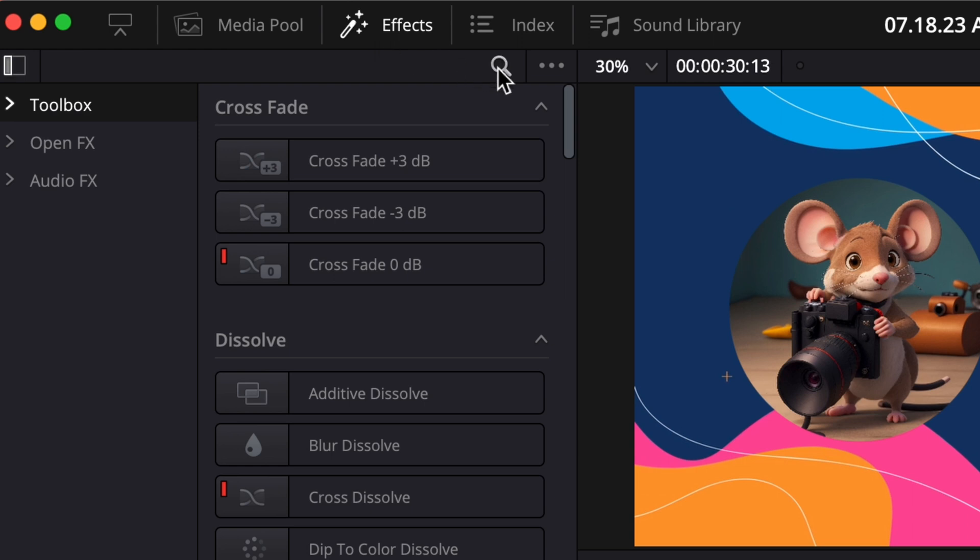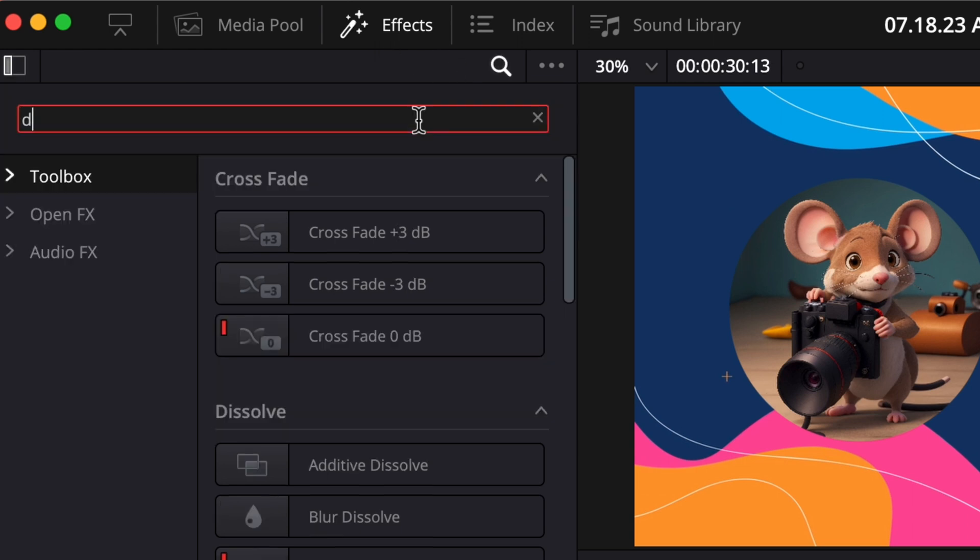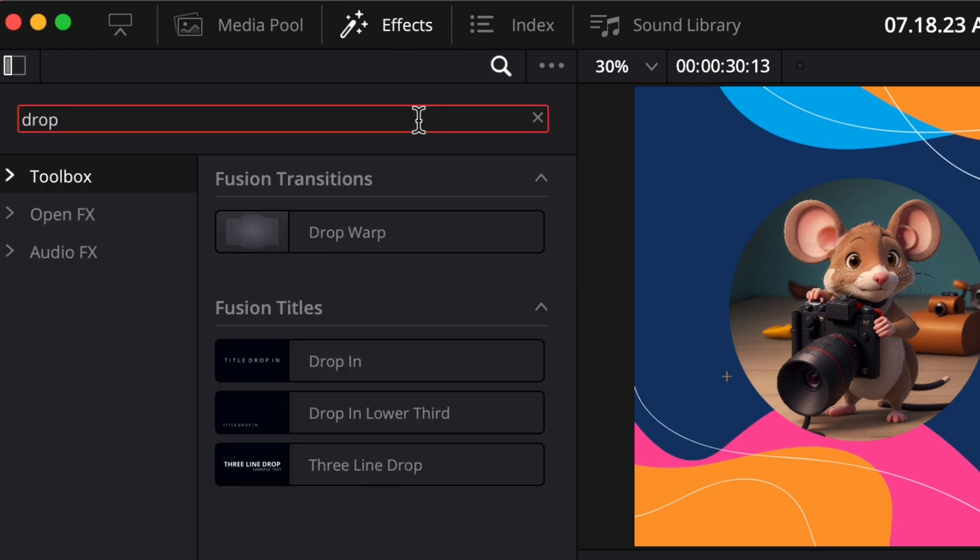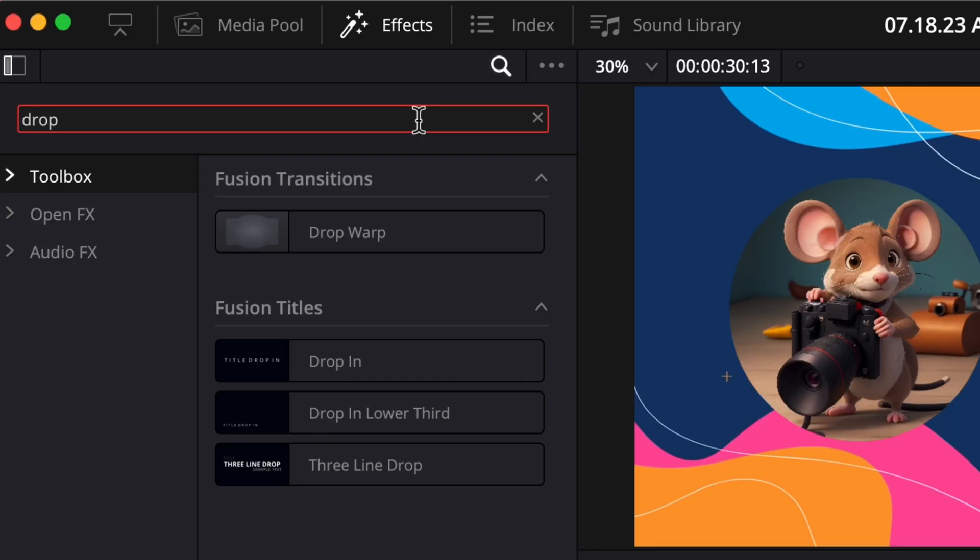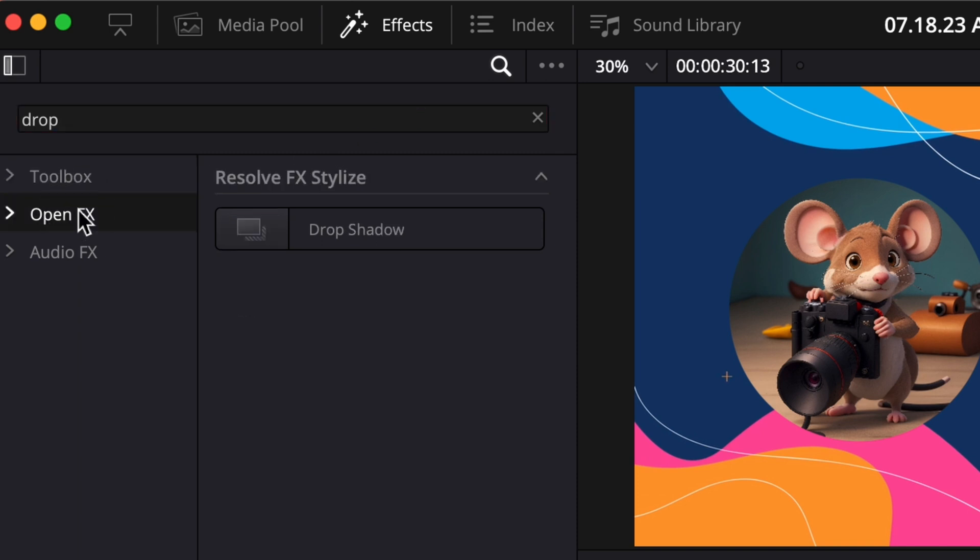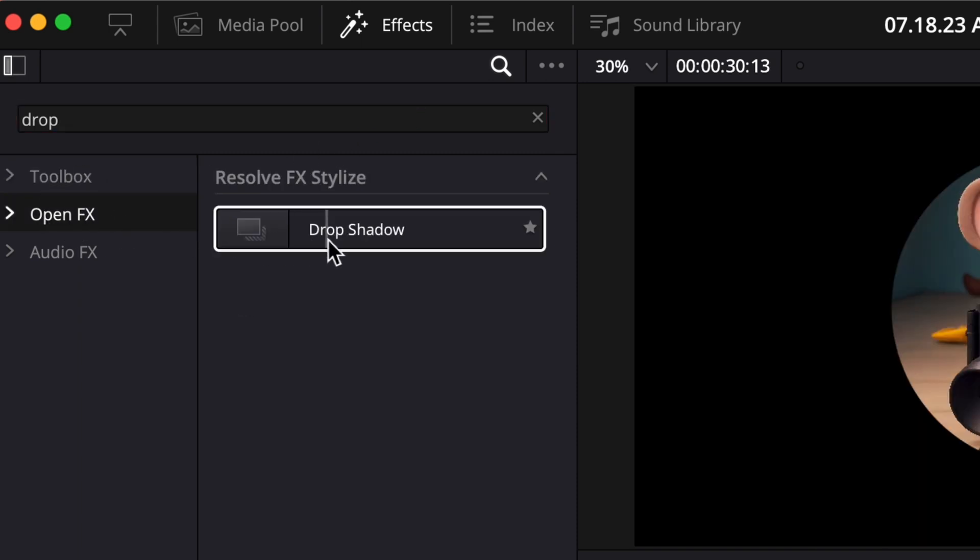Click the search button and type in drop. Now, before you think you're going blind, I assure you I can't see the effect here either. That's because we're searching in the toolbox, but Drop Shadow falls under the Open Effects category.